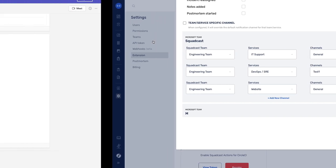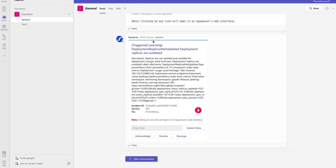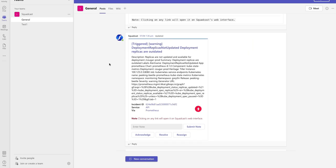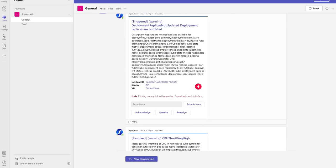Let me show you how your notifications would look like in MS Teams. In here, you'll see the incident message, the description of it, the ID, exactly which service was affected, and which tool created the incident.